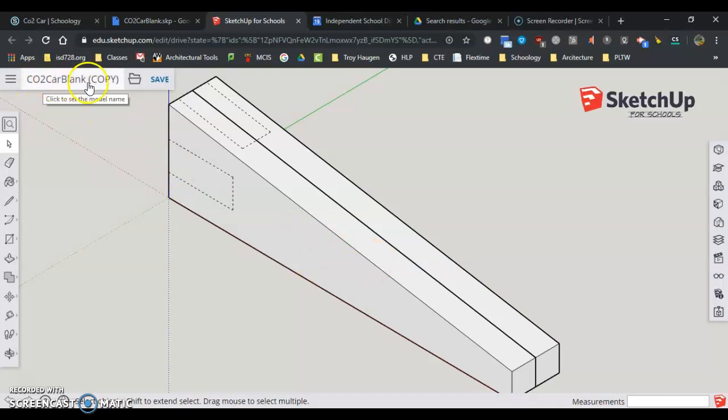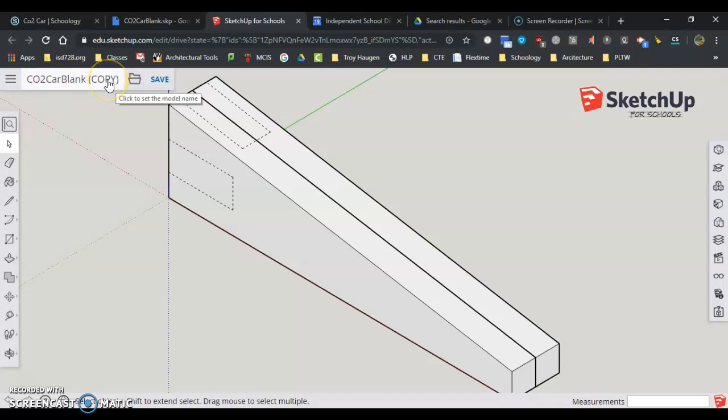It comes up here, CO2 car blank copy. It says copy for me because I've already got one. I'm going to click on that right there.